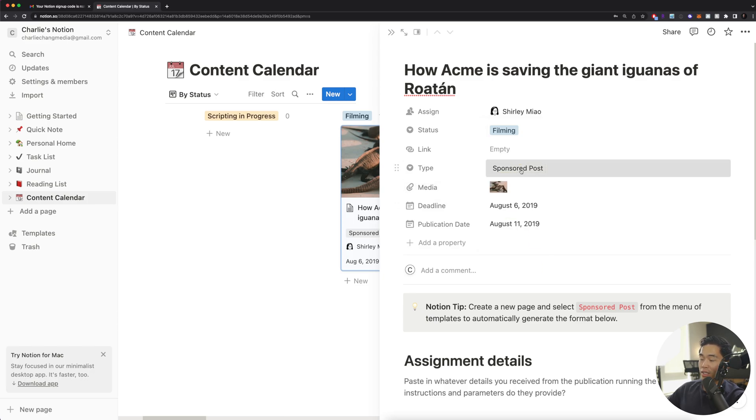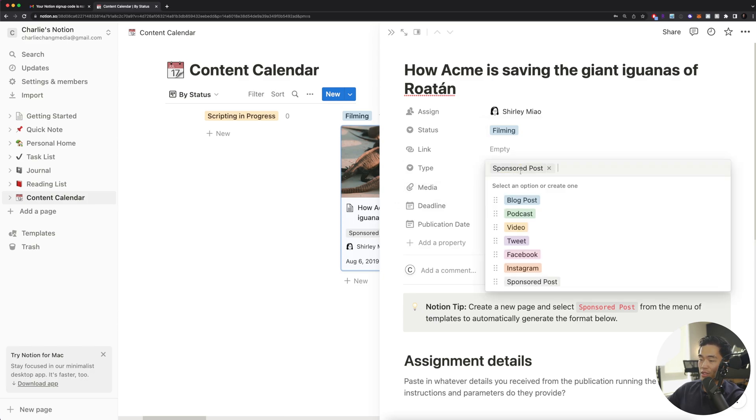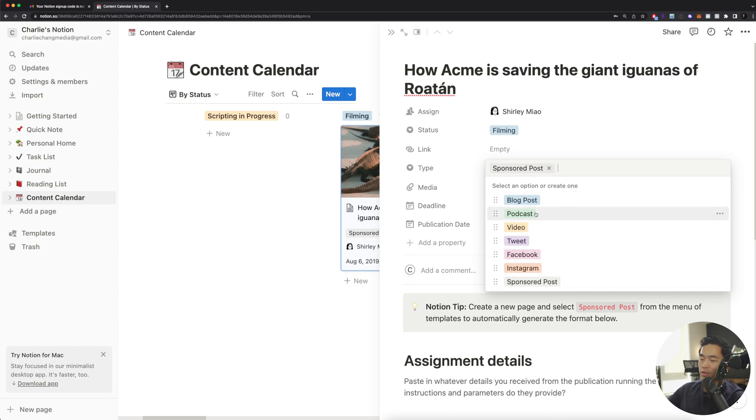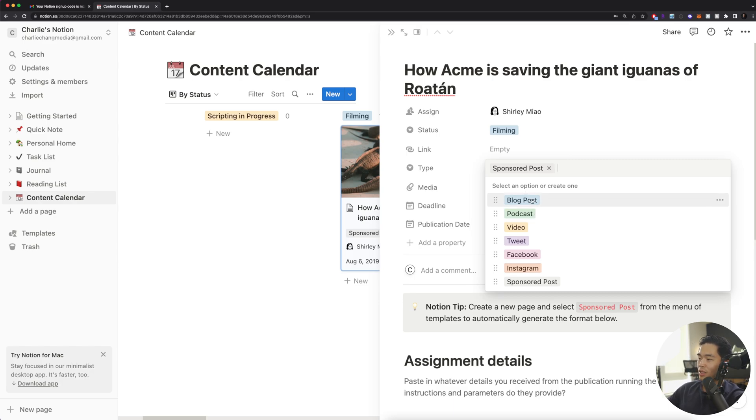You can select the content type, right? So with this content calendar template, it pre-populates with a few different types of content. And this really works for any type of platform. So you guys can do YouTube videos. You guys can use it for Instagram, TikTok, whatever. You can rename these if you want.